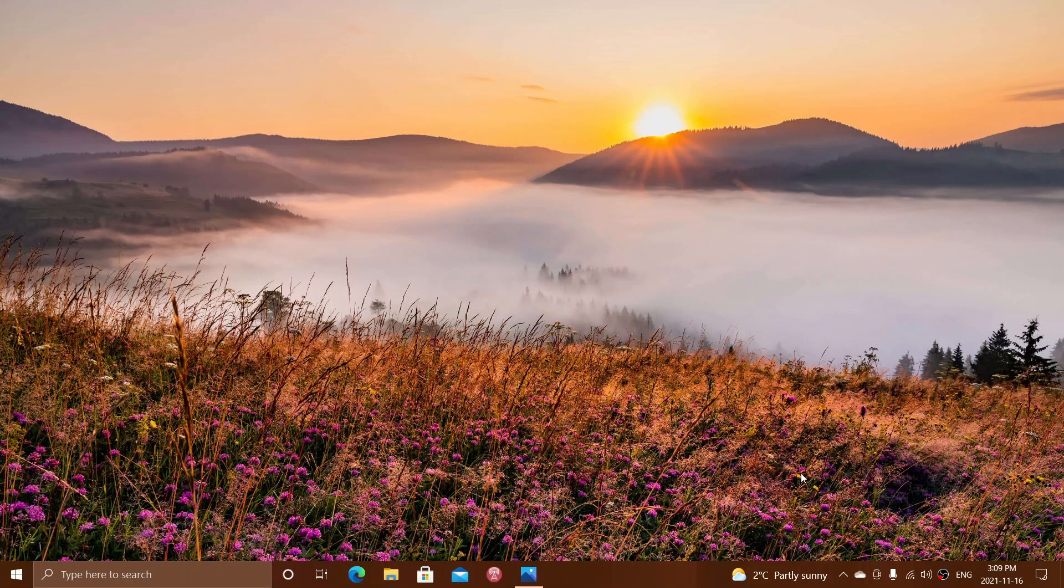So, we have 21H2 for Windows 10 now available. If you are a user of Windows 10 and want to see if you can get 21H2, it is now available, was released today, November 16th, 2021.